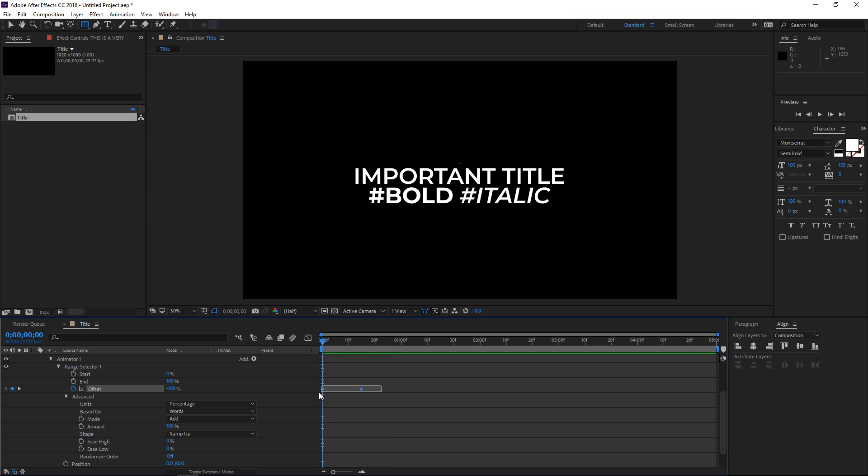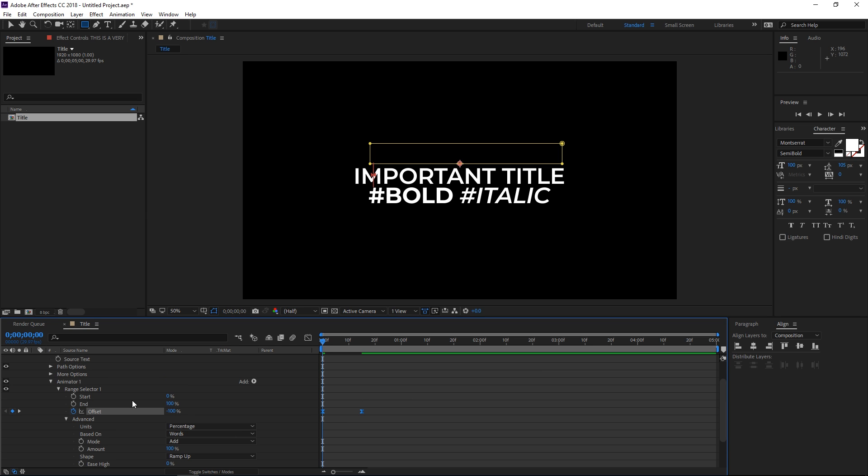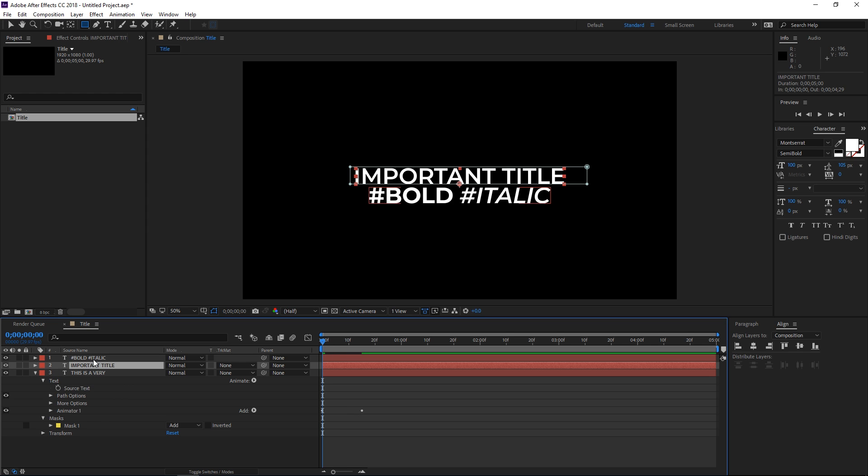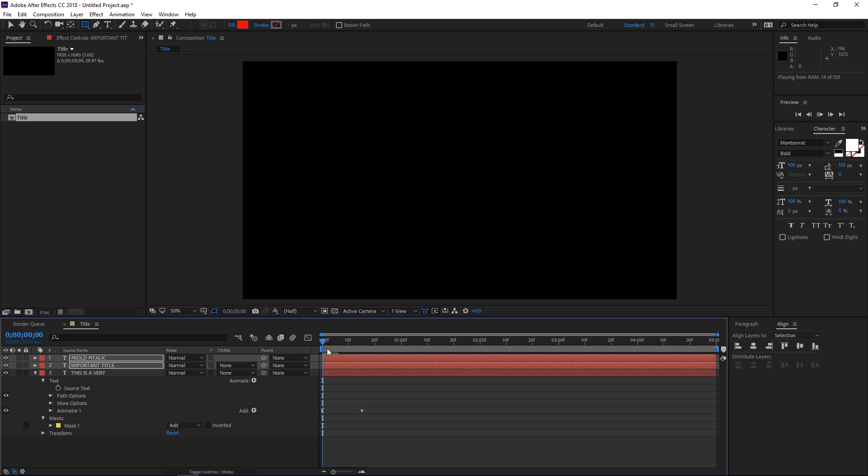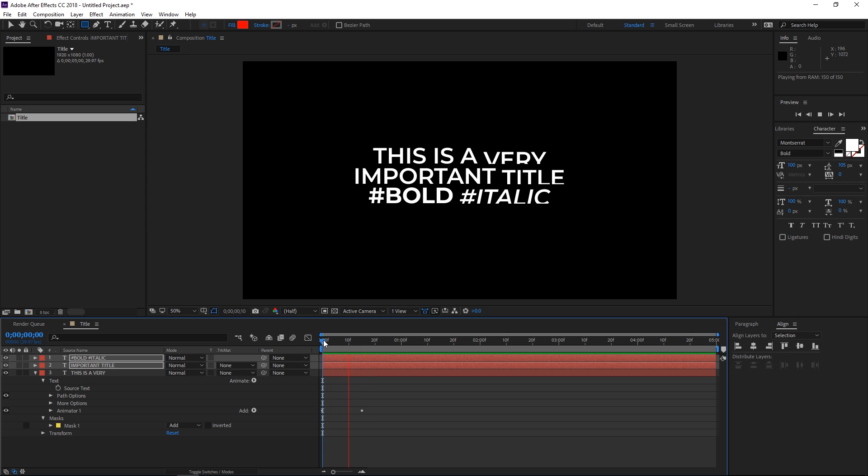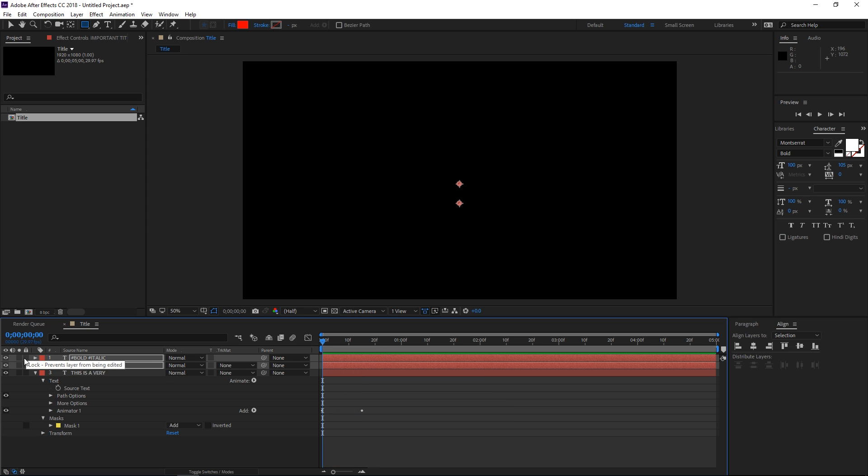The next step is selecting these two keyframes and hitting F9 on your keyboard to easy ease them. Now we can close this animator and with the playhead at the first frame, select it, press Ctrl C, then select both remaining lines and press Ctrl V. Now all three are animated separately.